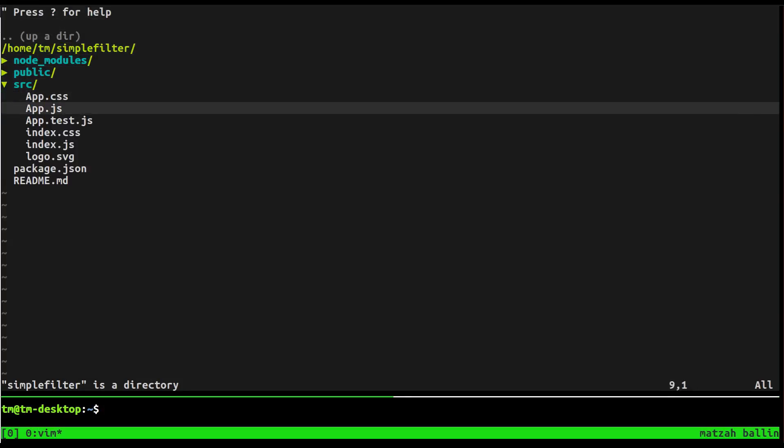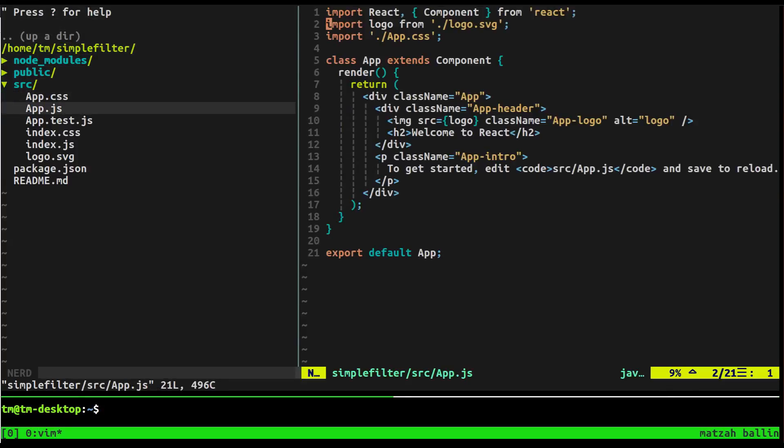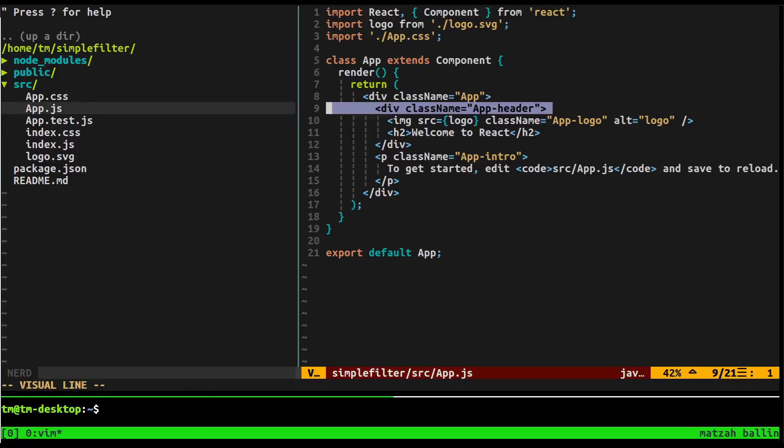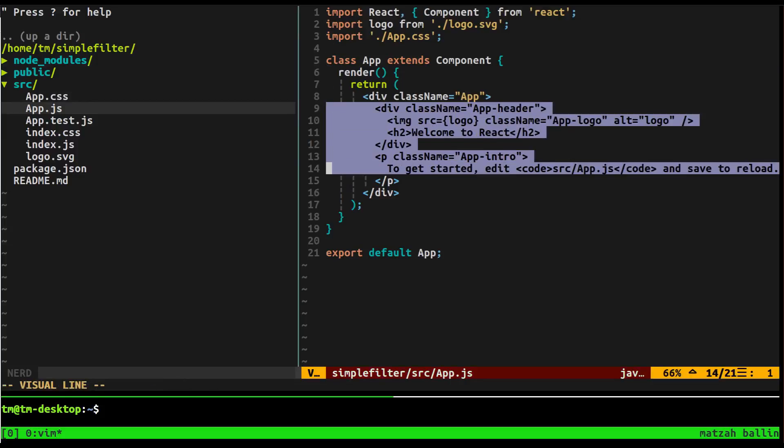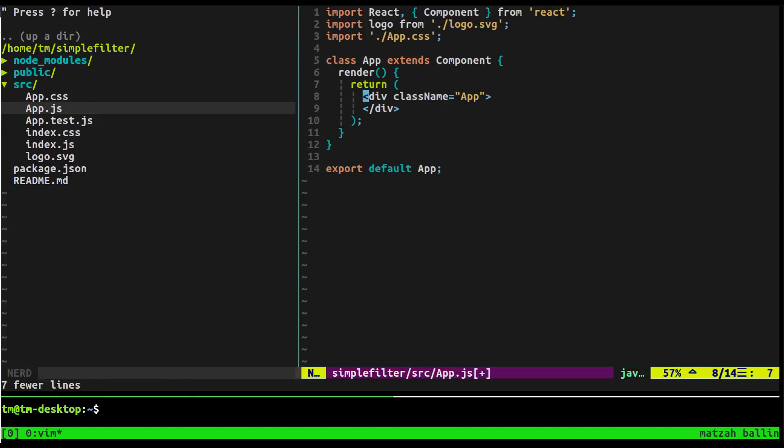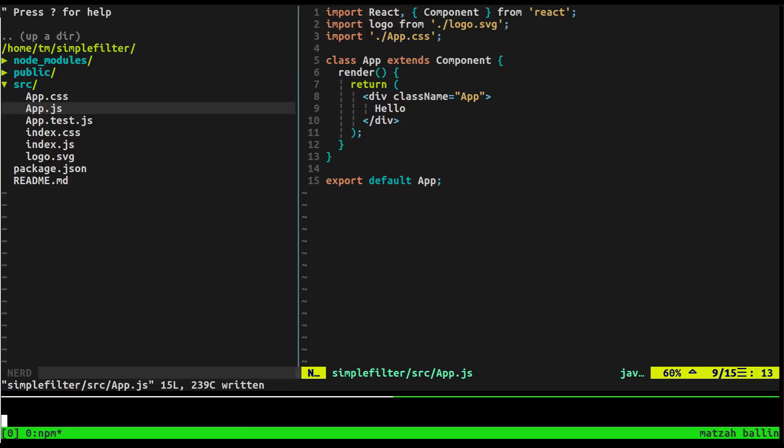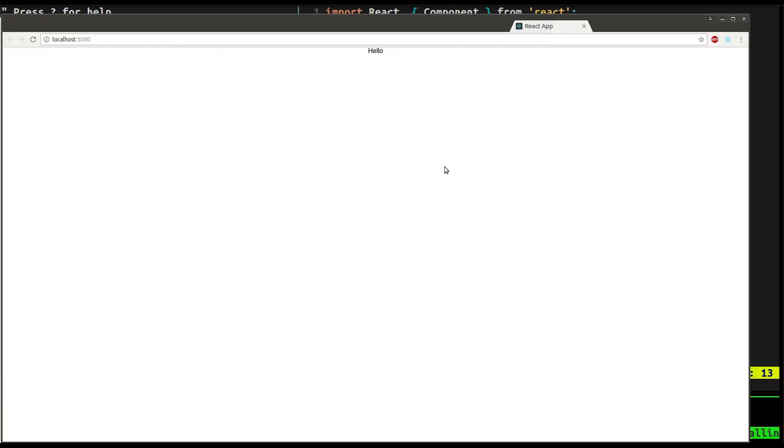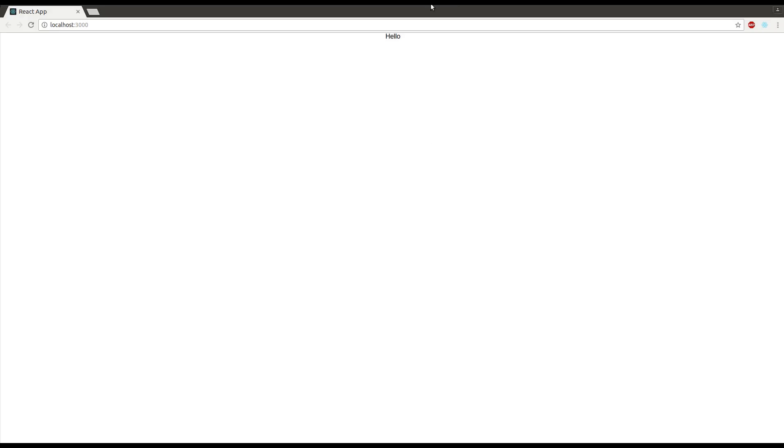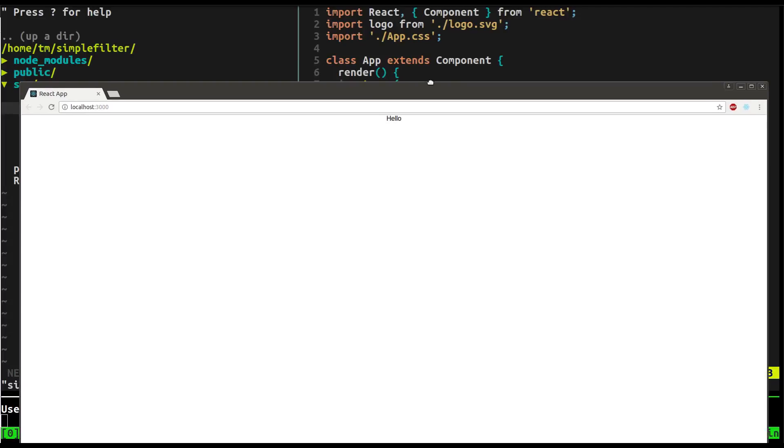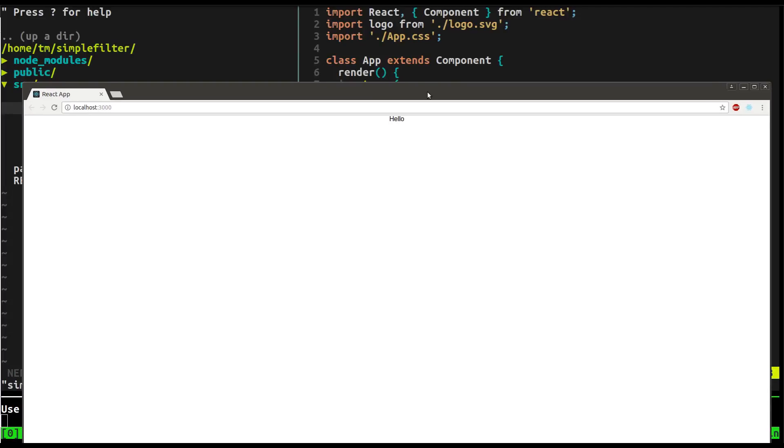So let's clean it up on this app.js file. We're going to just get rid of all this stuff here. Boom. And let's just say hello, just to make sure this is running. Let's check it out in the browser. So we'll say cd simple-filter npm start. And we should be able to see our hello in our browser here. Cool.